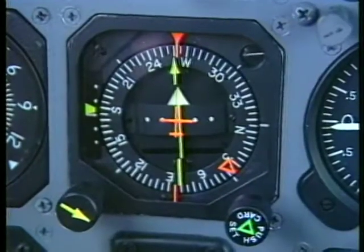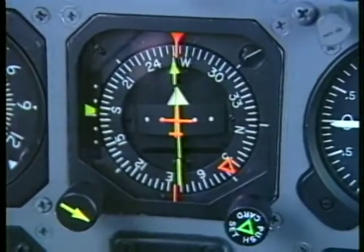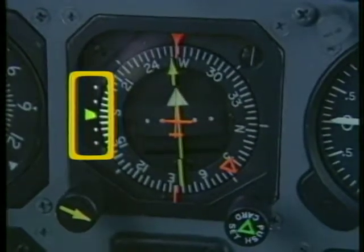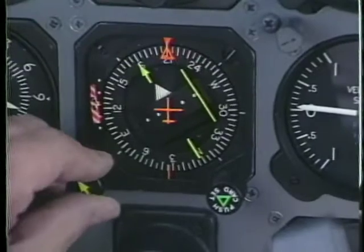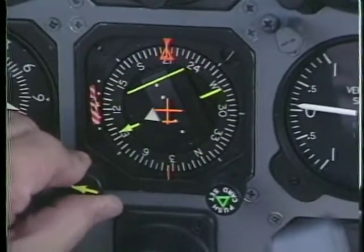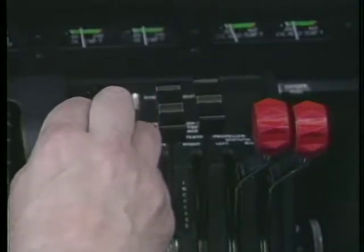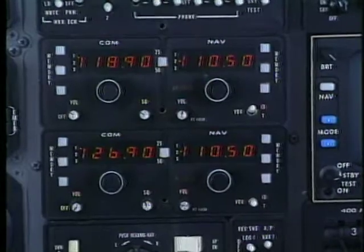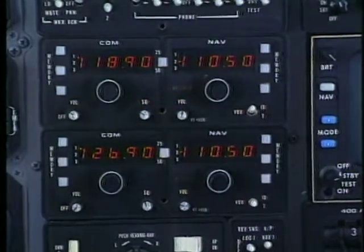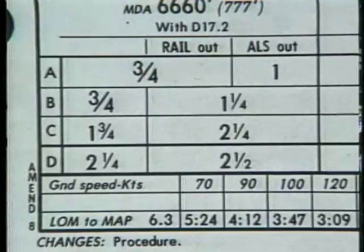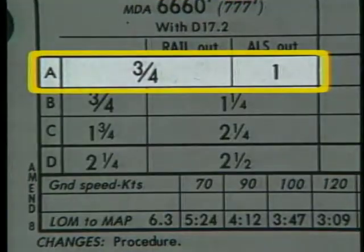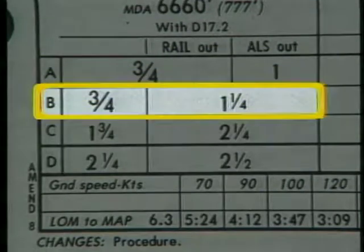An instrument approach with both engines operating is flown with the same established procedures you've used in single-engine aircraft. You already know that an instrument approach requires several tasks to be performed in a relatively short time. The higher approach speed and more detailed checklist procedures of a light twin increase your workload. Good cockpit management and anticipating situations to stay ahead of the airplane makes multi-engine approaches much easier. In some cases, the higher approach speed may put you in a different approach category than you've used in a single-engine airplane.